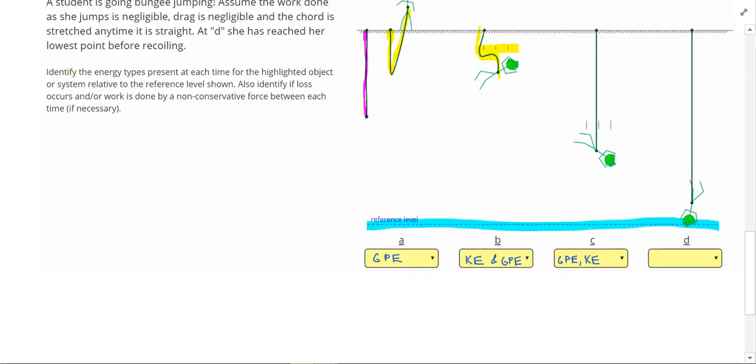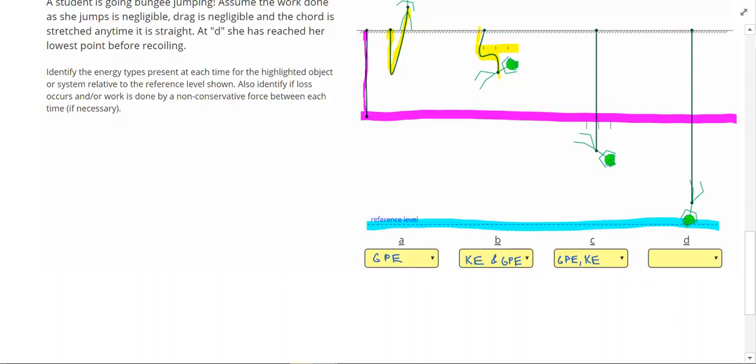So any time she's below this point, then that cord must be stretching. We can also tell that the cord is now straight, which is another hint that we could have EPE. So this time, she actually has all three types of energy: GPE, KE, and EPE.